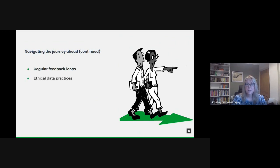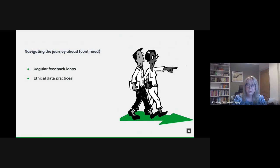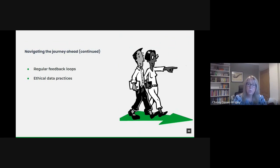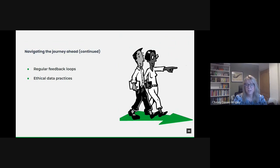But trust is paramount. As we delve deeper into data utilization, we must ensure our practices are transparent, ethical and aligned with privacy regulations. This means implementing robust data governance frameworks, ensuring informed consent and regularly reviewing our methodologies to align with evolving ethical standards.